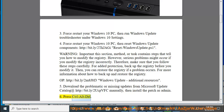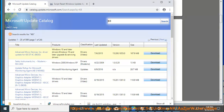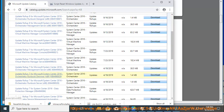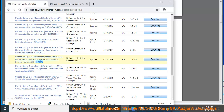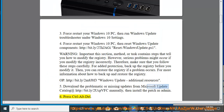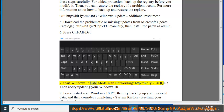6. Press Ctrl+Alt+Del. 7. Start Windows in Safe Mode with Networking (http://bit.ly/2ezqqg3), then re-try updating your Windows 10.